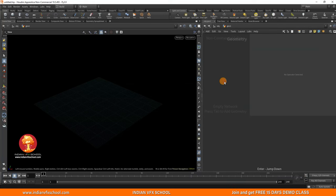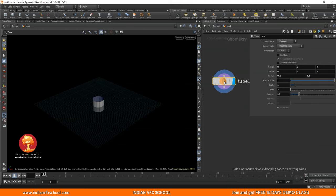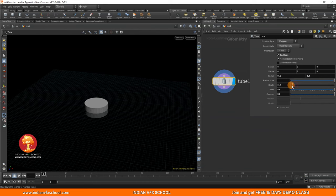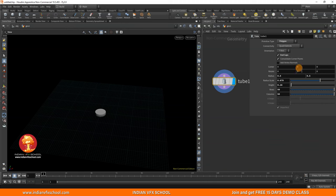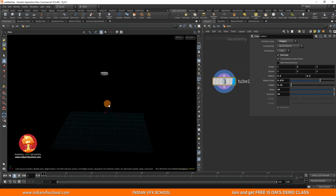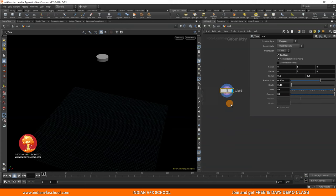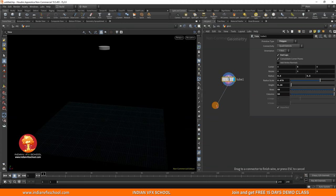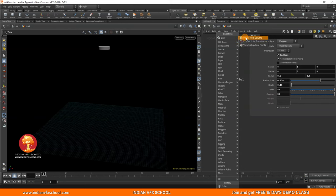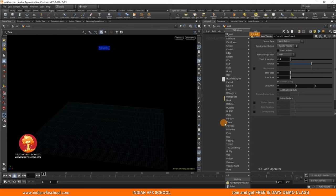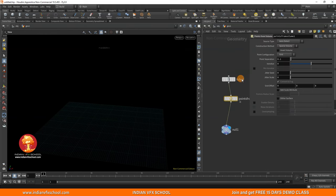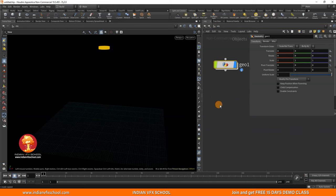Let's start with the geo folder. I'll go inside and just use a tube here — this is going to act as an emitter for my FLIP simulation. Let me increase the rows and columns, decrease the height scale a little bit, and adjust the radius scale. We're not really going to use any scene scale because this is something completely abstract. Then I'll just use a Points from Volume node and null this out. Let's put the point separation to something like 0.02.